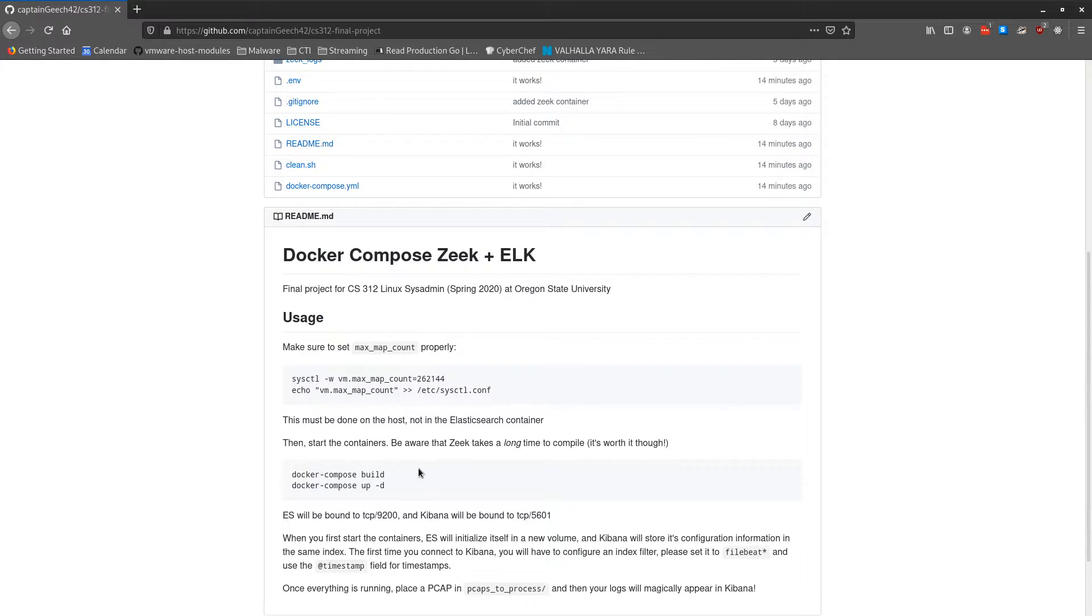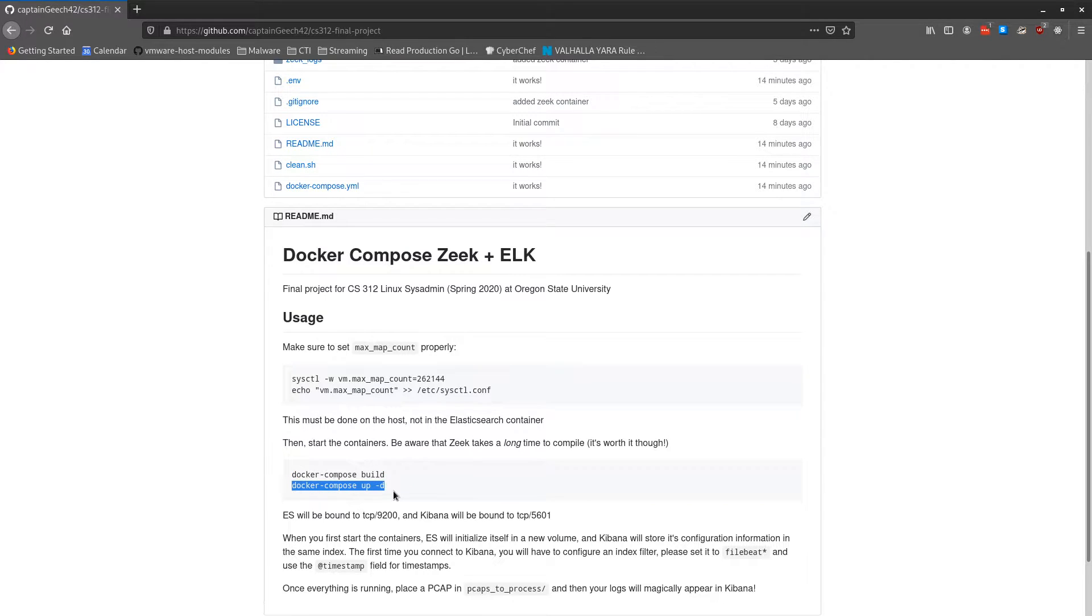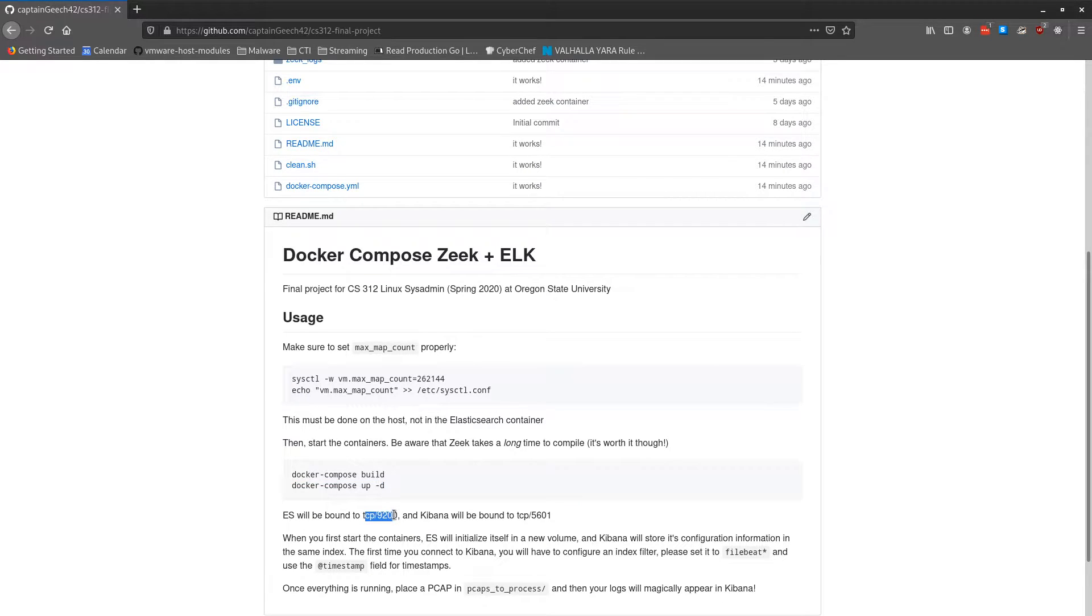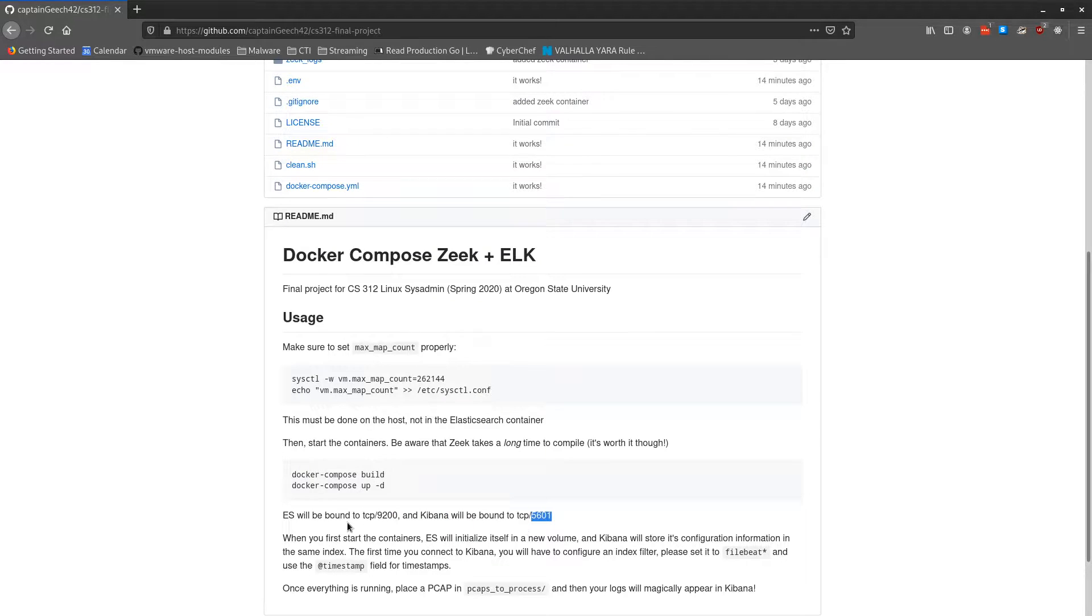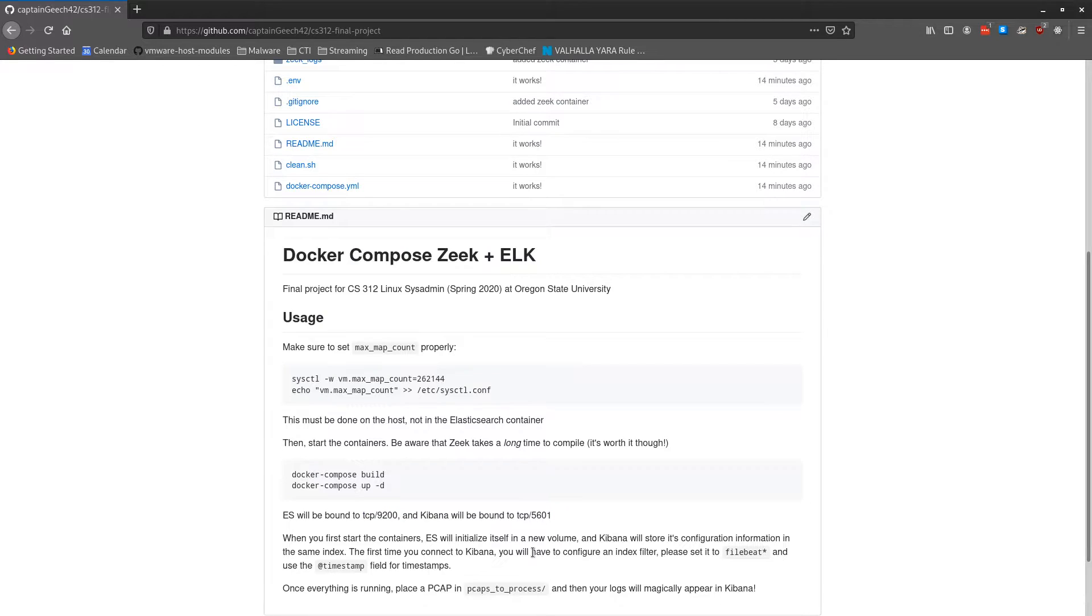It's designed to be very simple to stand up, so all the user has to do is just build the containers and then start the containers. And then you'll be able to access Elasticsearch directly on port 9200, but more commonly it would just be Kibana at port 5601. These are the default ports for that service that users are already familiar with.